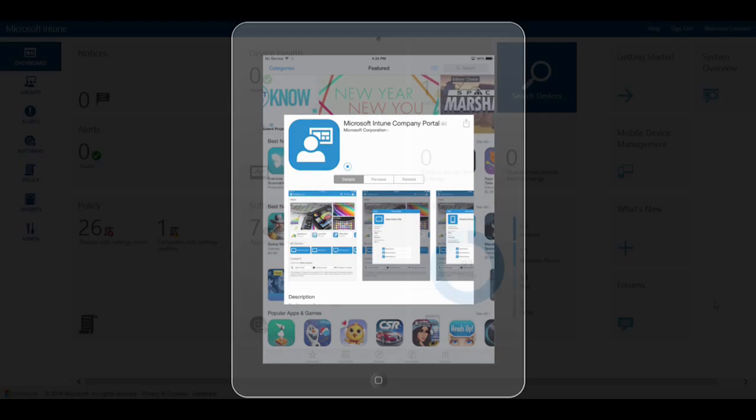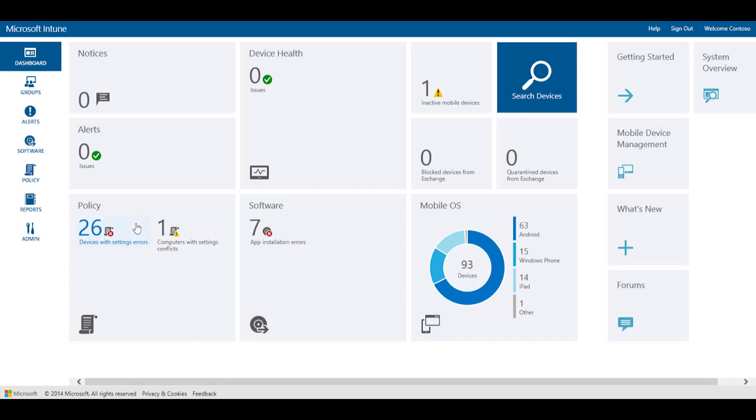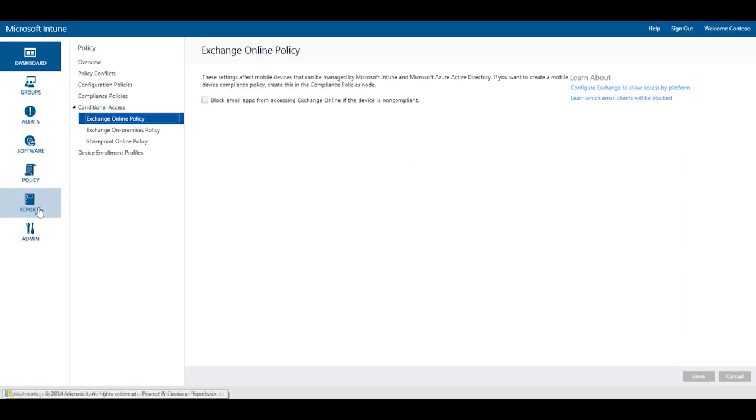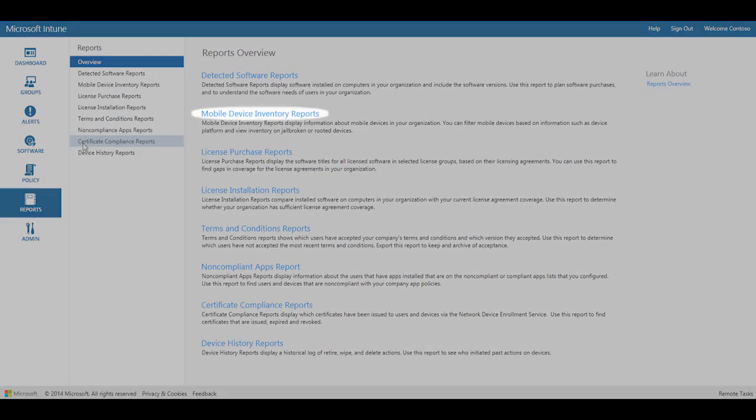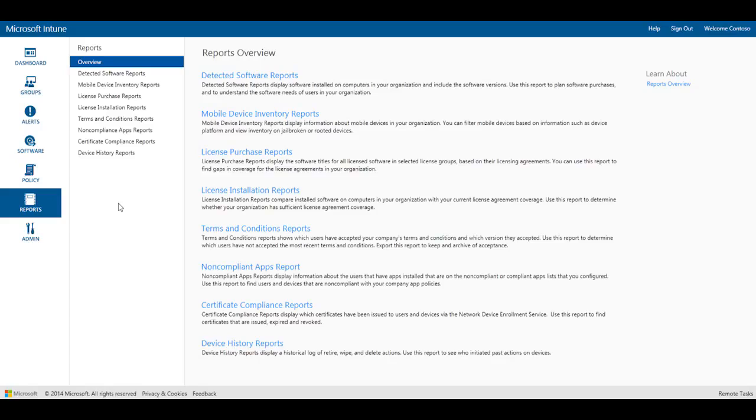Now let's see how conditional access can be configured from the Intune admin console. Before enabling conditional access policies with Intune, run the Mobile Device Inventory Report to see which devices will lose access to email and other corporate resources when conditional access is enabled. This gives you the option as an IT administrator to inform impacted users before blocking their access to email if their devices are not enrolled or compliant.